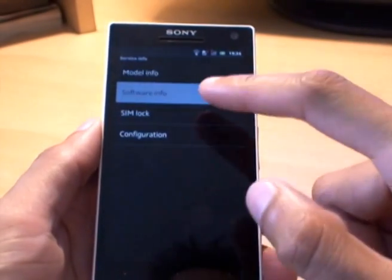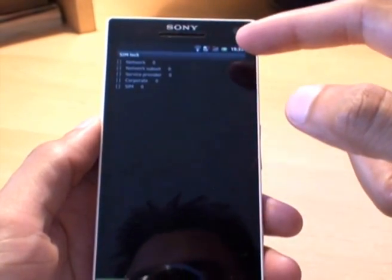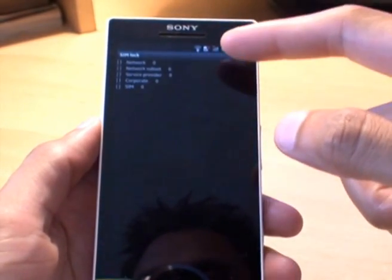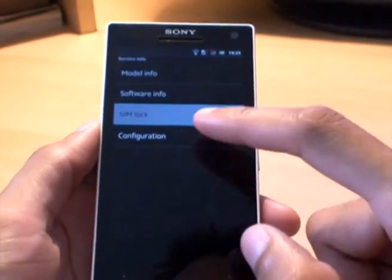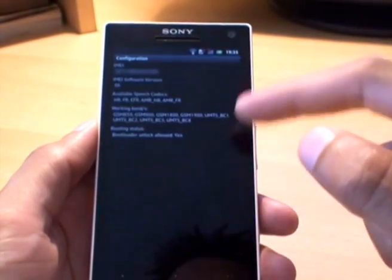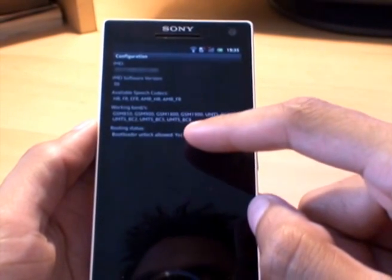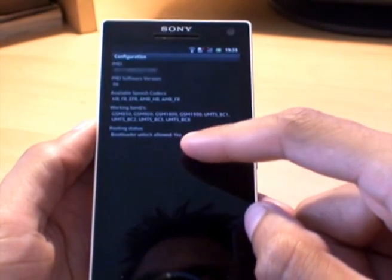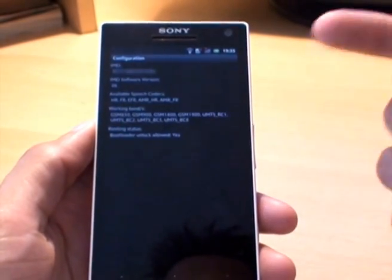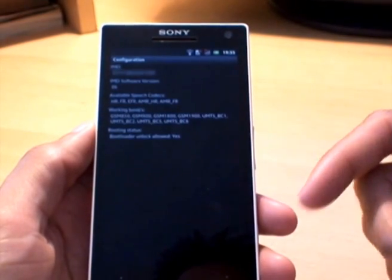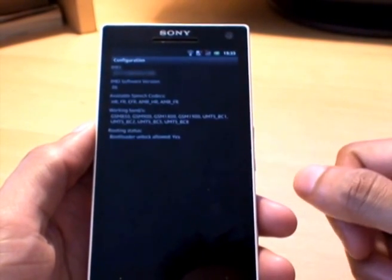Going back one, it gives you SIM card lock, and it tells you what locks are in force for the network or the SIM — and there's nothing there, they're all zeros. And in configuration settings, where it gives you IMEI numbers, you can see where it says routing status: bootloader unlock allowed equals yes. Now, that means you can unlock the bootloader and potentially root your device, but that's for a future video.